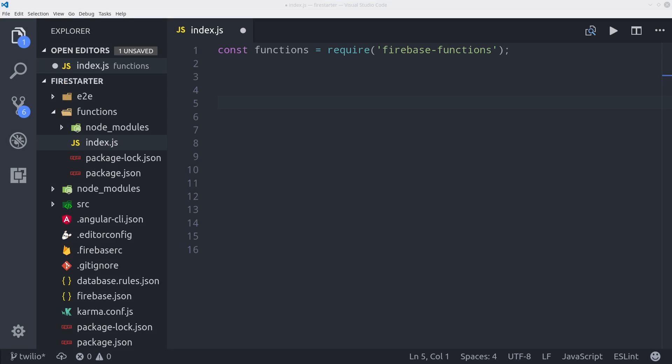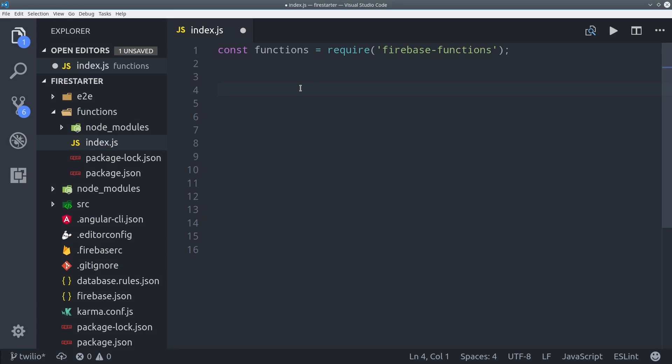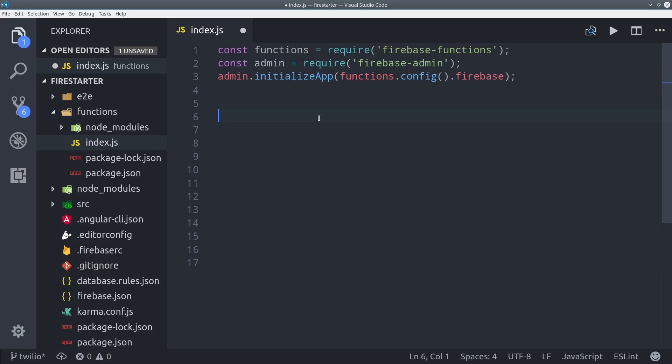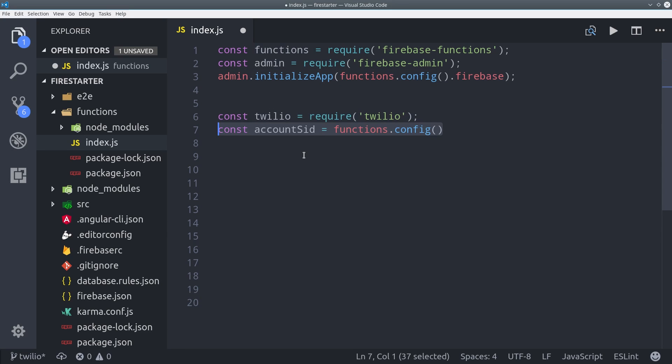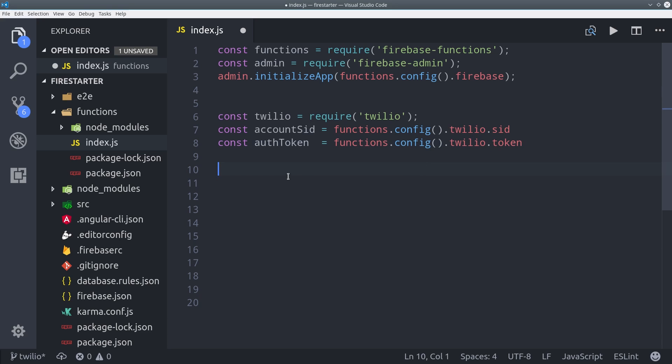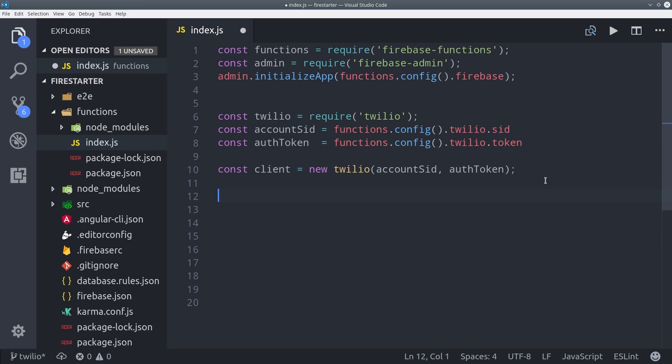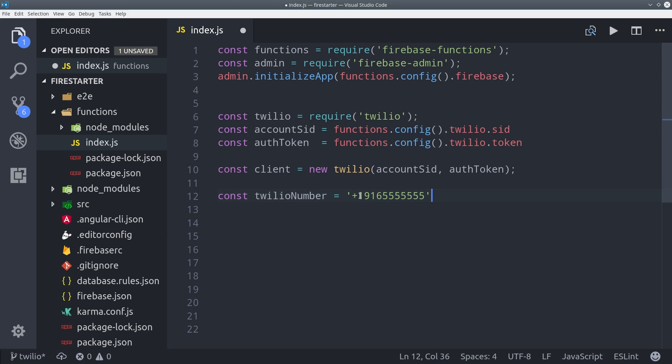We first import the admin database and initialize it with our Firebase config. From there we can import Twilio and we'll initialize that with the environment variables that we set earlier. Then we also need to set a variable for the phone number that was given to us by Twilio. You could actually set this as an environment variable instead of hard coding it like I am here.